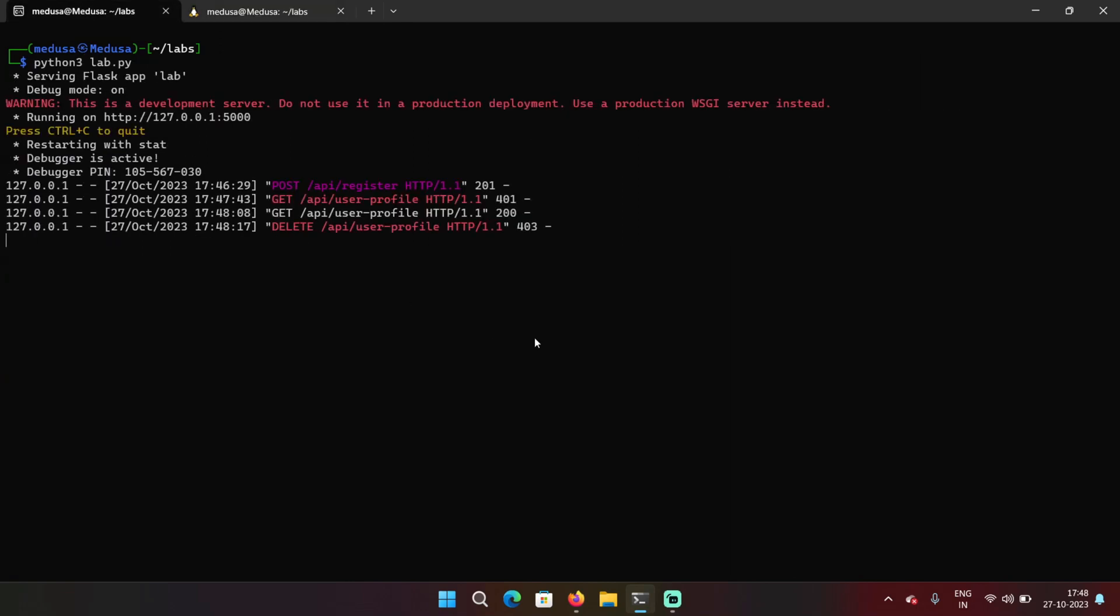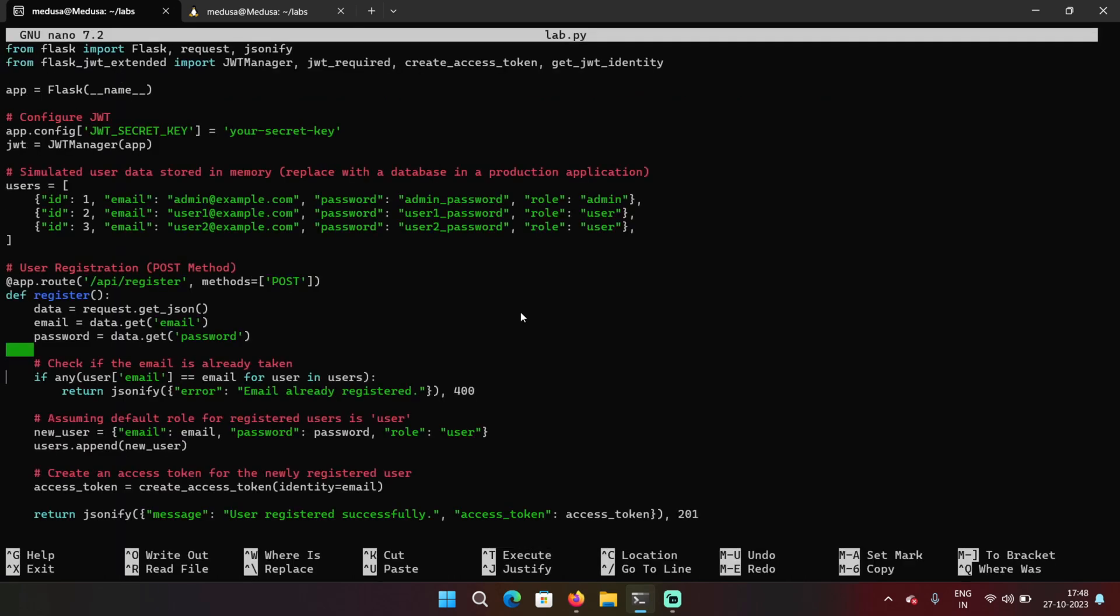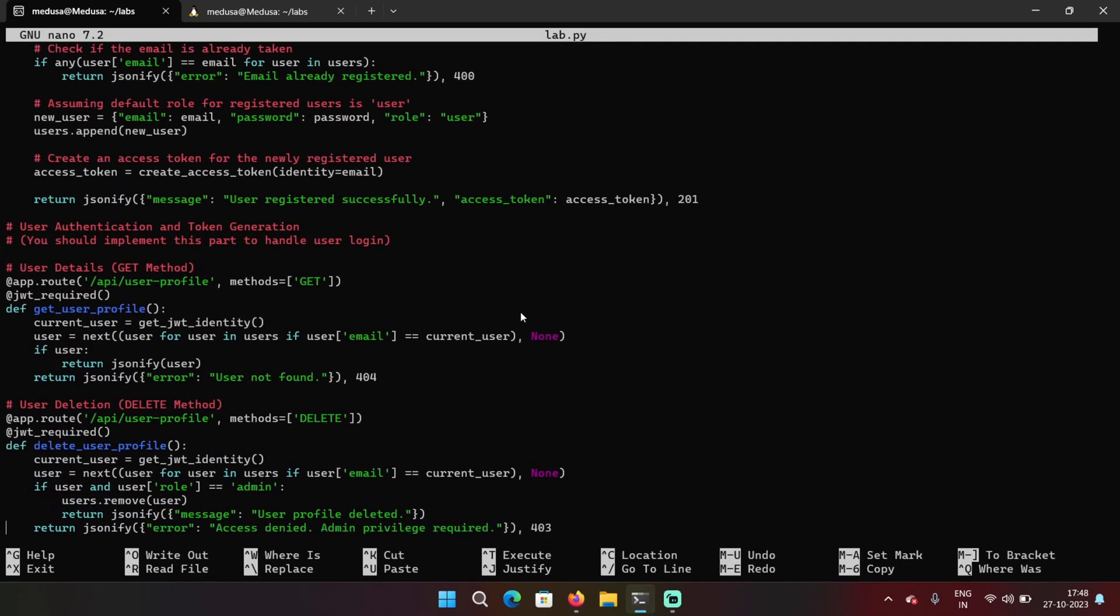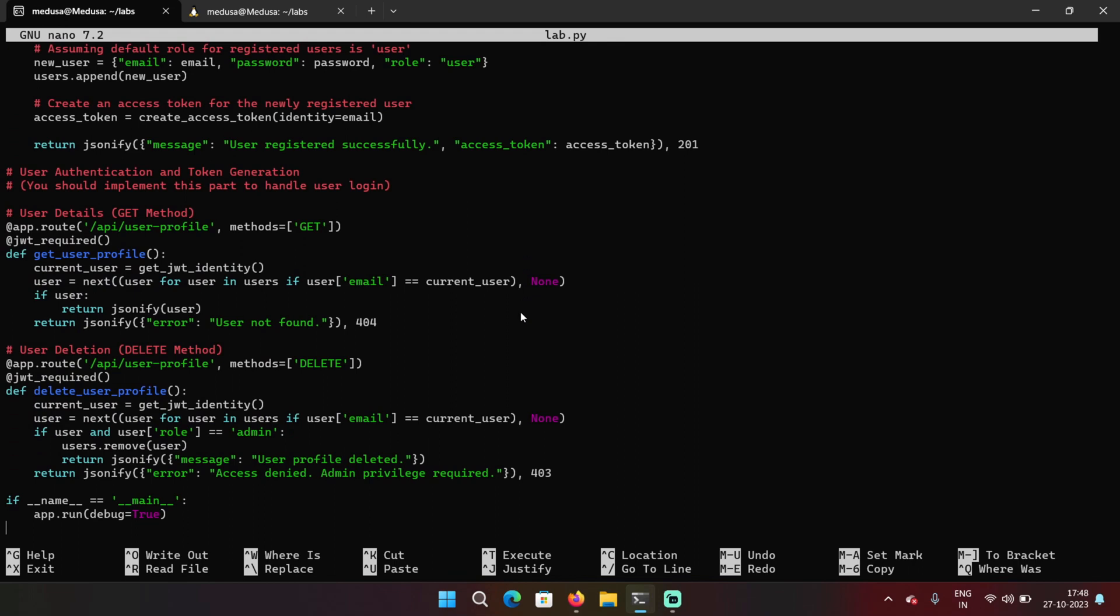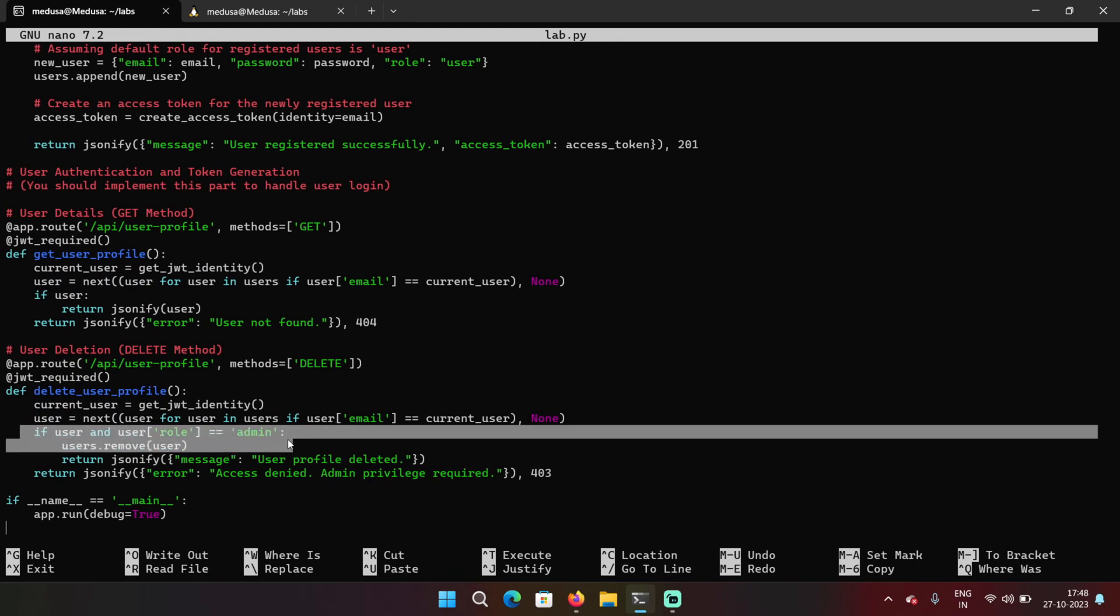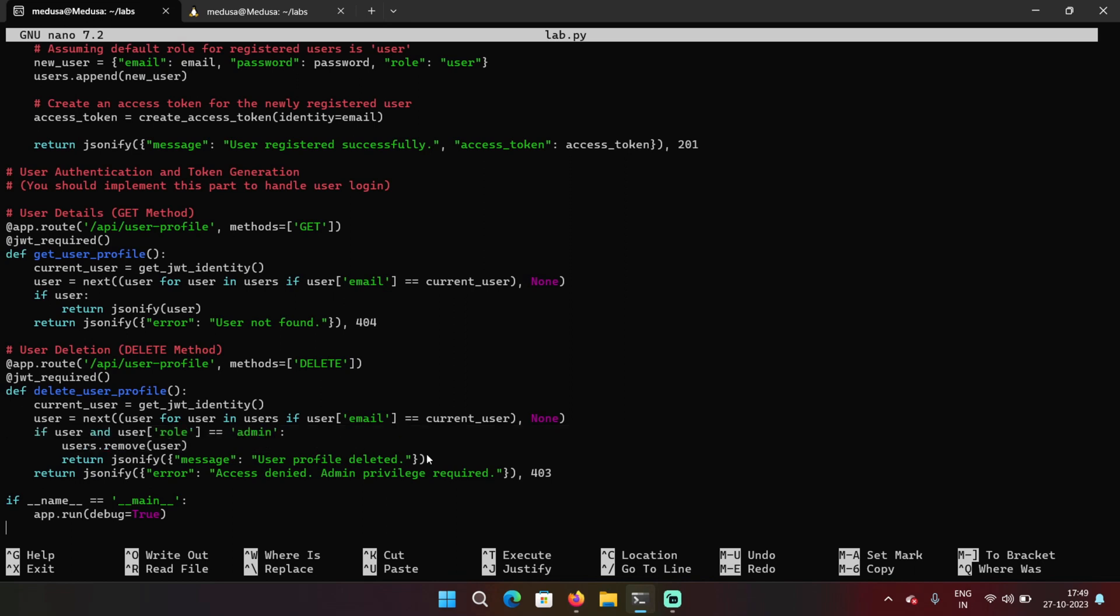Let's have a look at the secure code. So I'm going to scroll down to the delete user profile function and you can see it's checking if the user role is admin or not. If it is not admin, then it's not going to allow any user to delete profile.